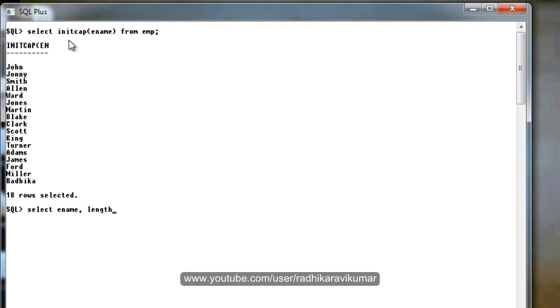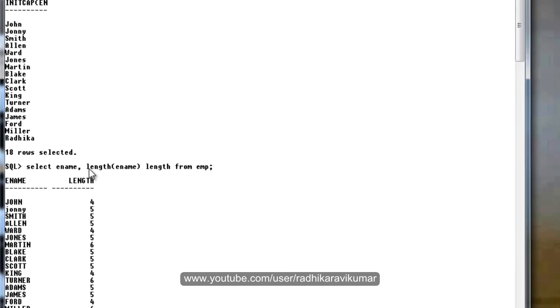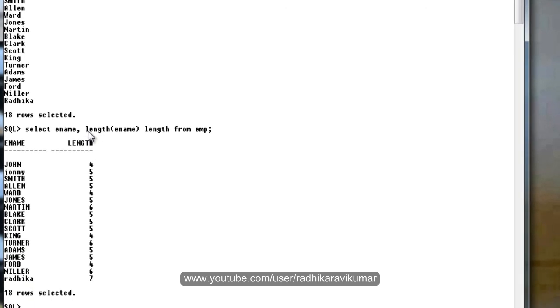length ename, then from. You can see here the ename and its length is specified here. The length function is used to fetch the length of the string.